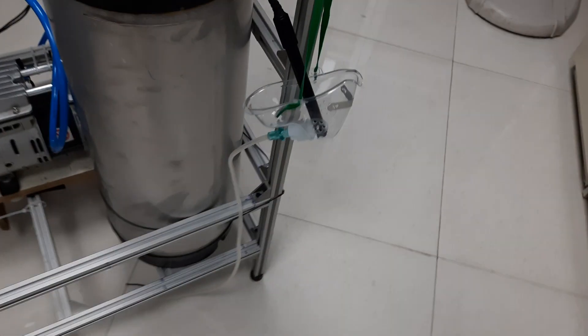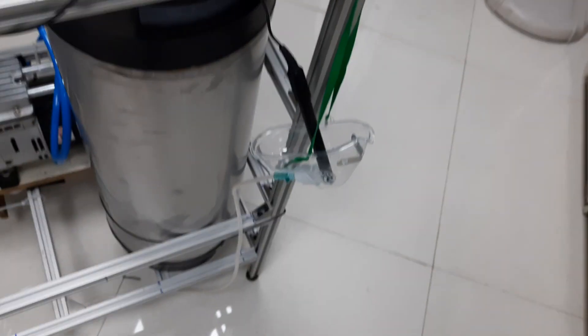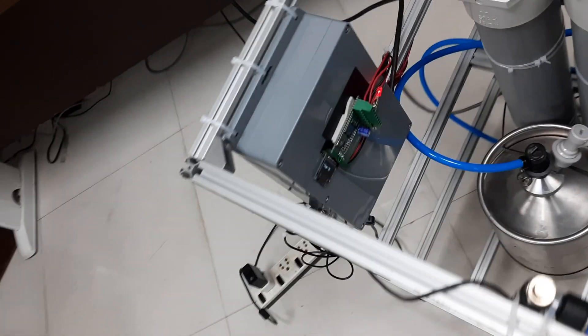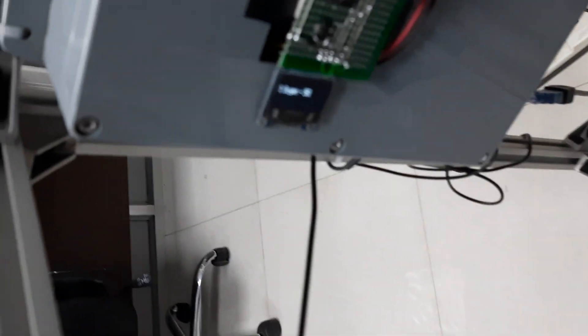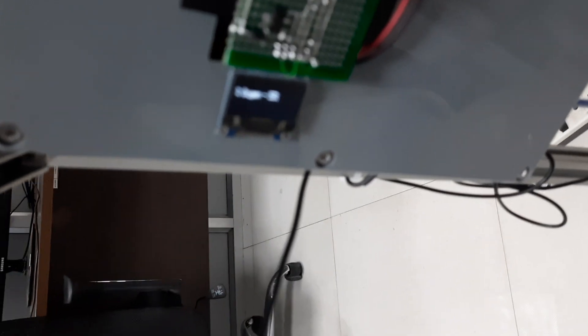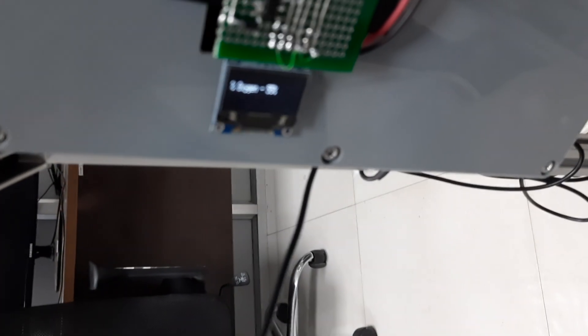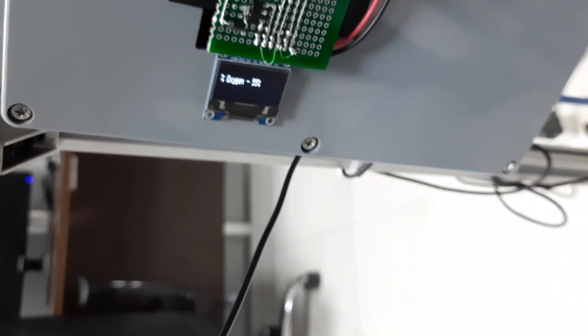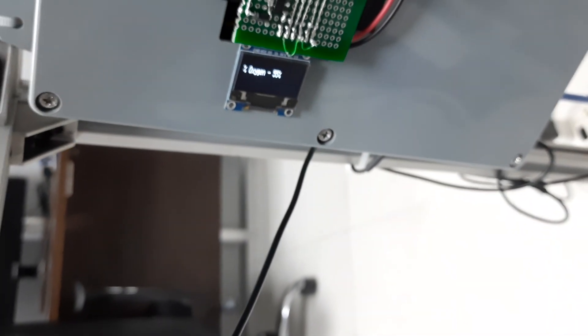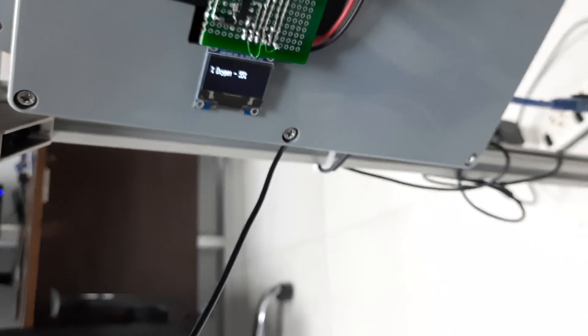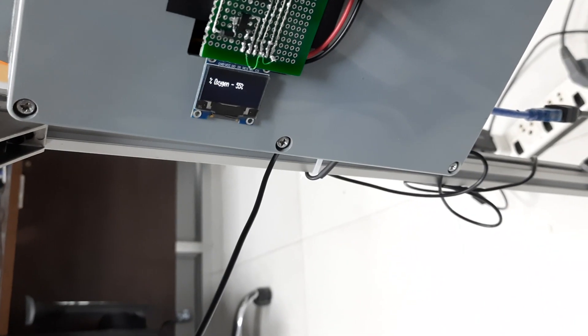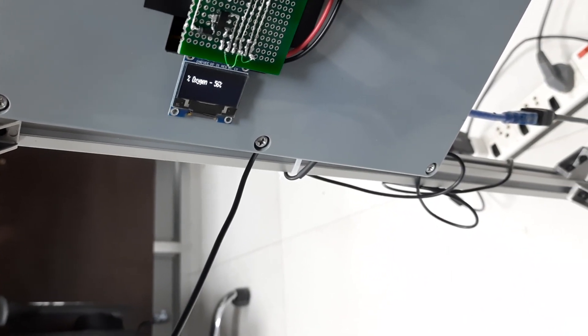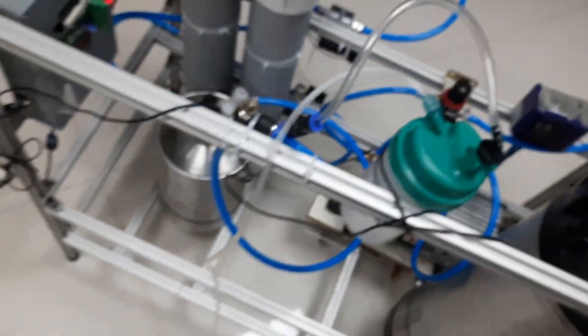Then it goes to this one. We have a very crude oxygen sensor. Let's see what is the oxygen level here. It shows us like 54-53 percentage.